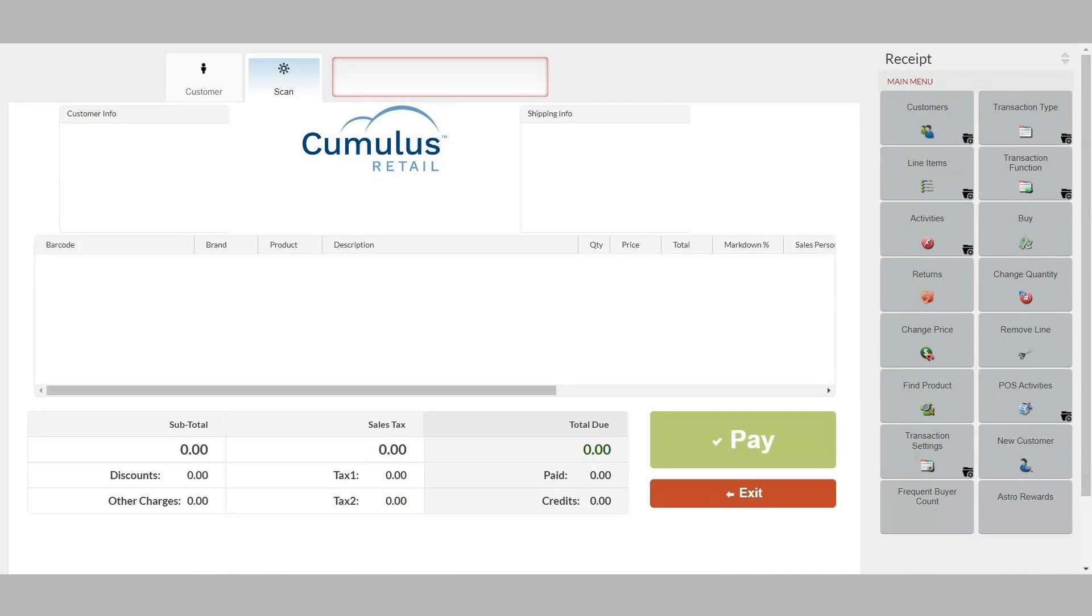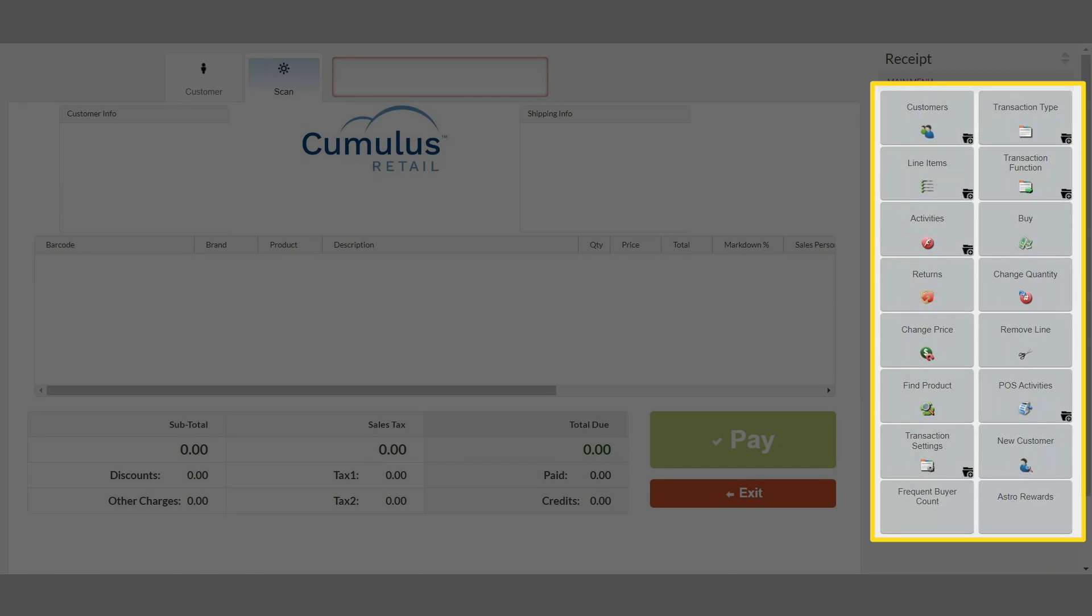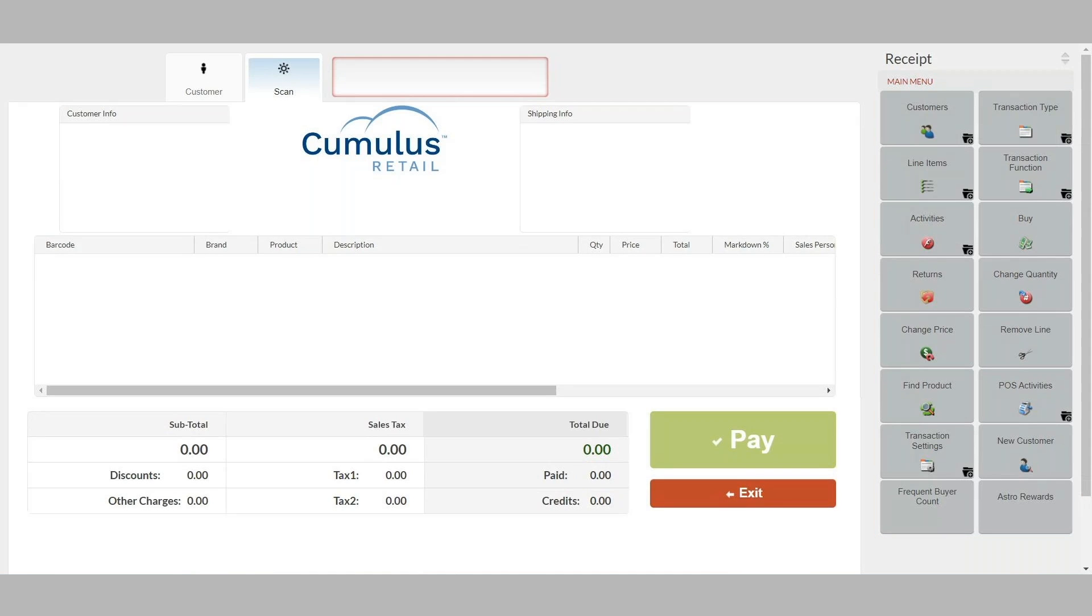Quickly check out your customers from anywhere with Celerant's mobile POS system, which can be customized with menu buttons. You can select which buttons to show and change the names on the buttons, making it fast for your cashiers.